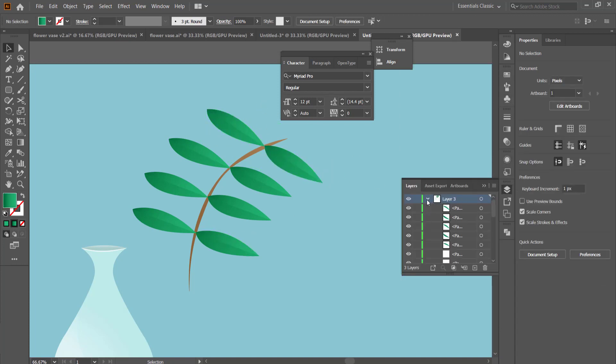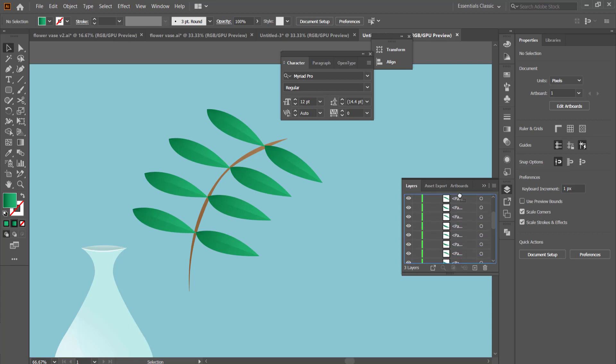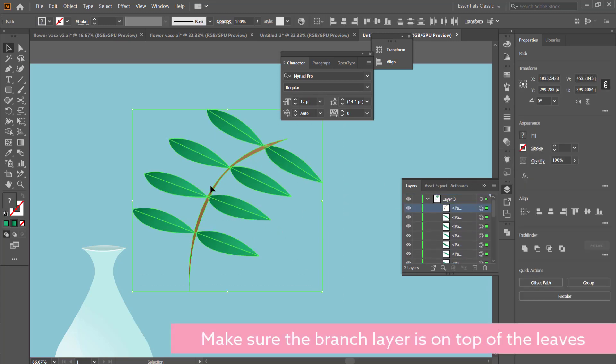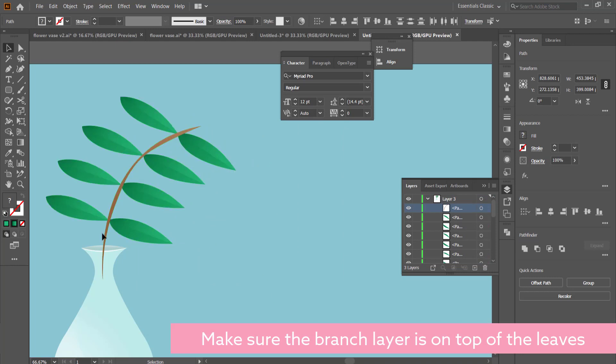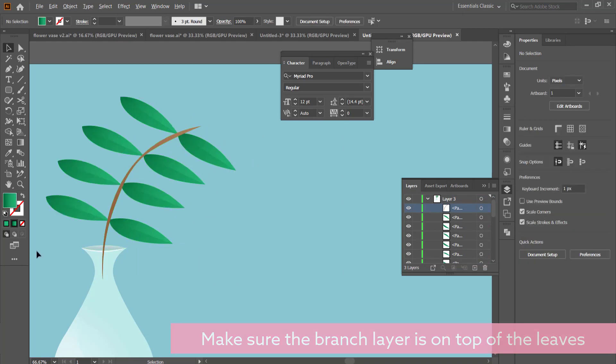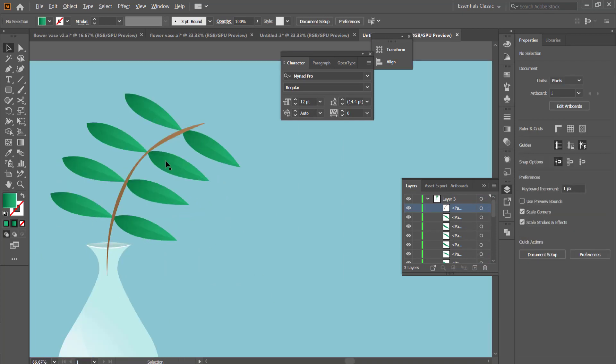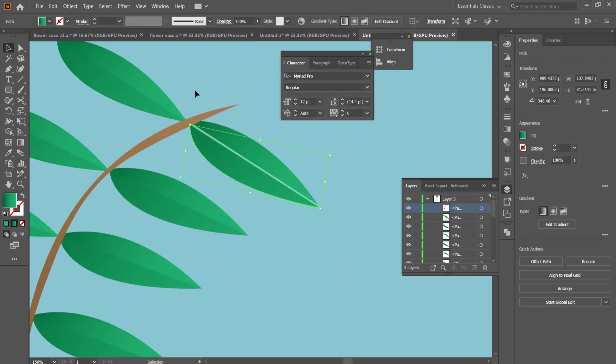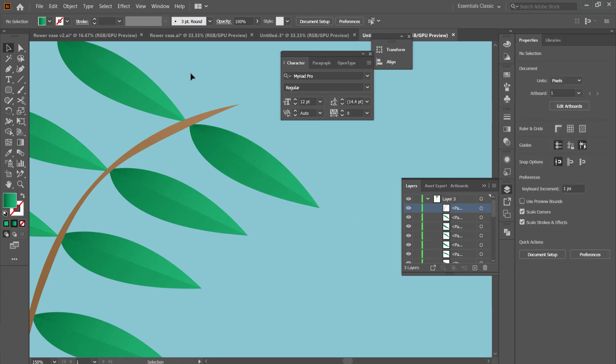Once all your leaves are in place, you then need to make sure that you go into your layers panel and make sure that you put the branch on top of all of the other leaves, just so you don't see the leaves on top of that branch.